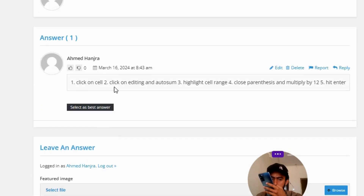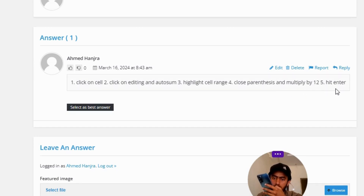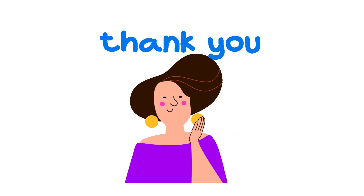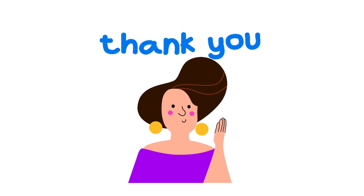Number two, click on editing and auto sum option. Number three, highlight cell range. Number four, close parentheses and multiply by 11. Number five, hit enter. So that's the correct answer of the question. If you have any question, just leave a comment and I will be answering you as soon as I can.